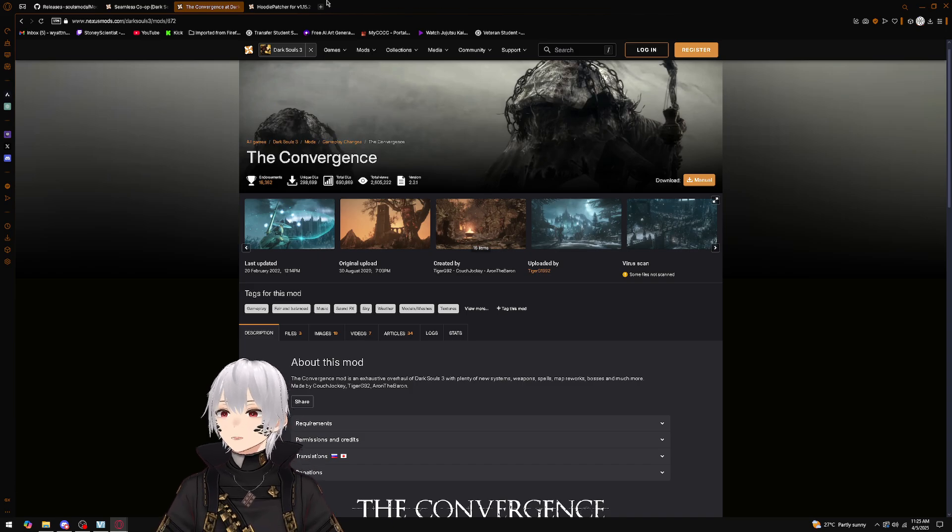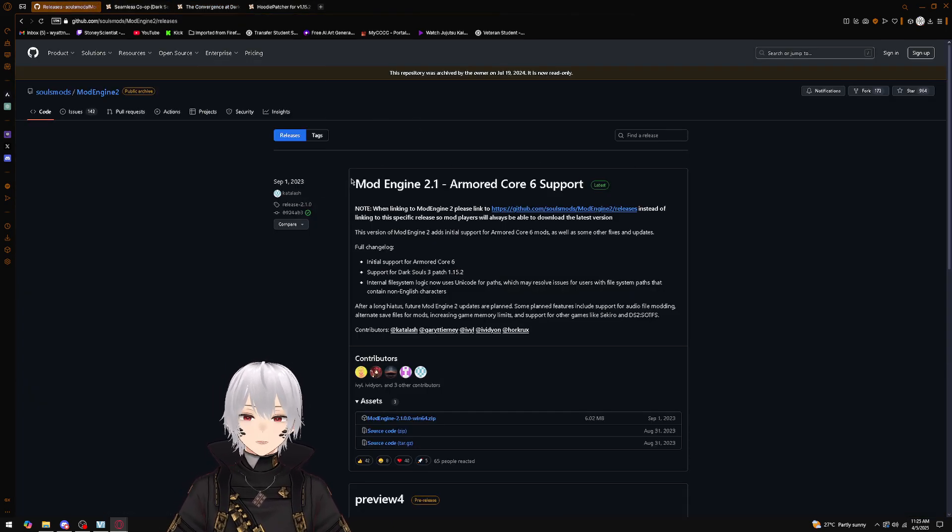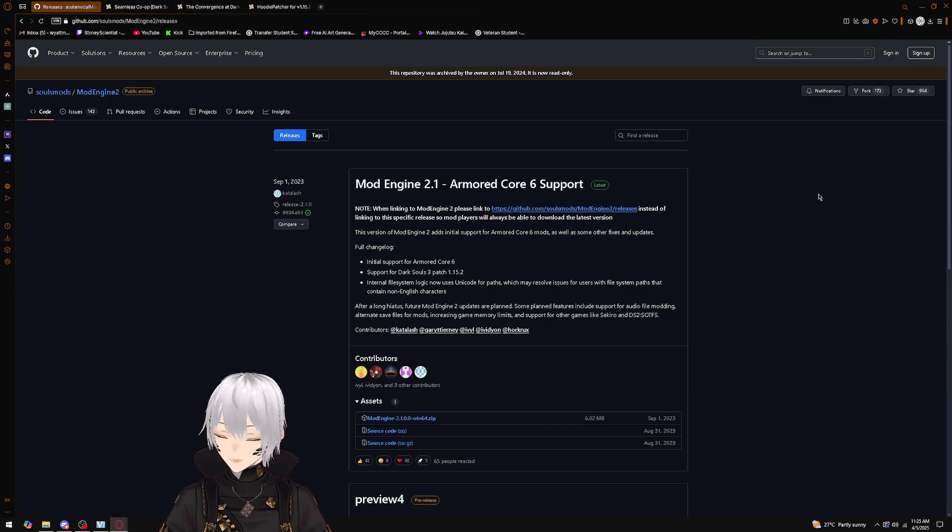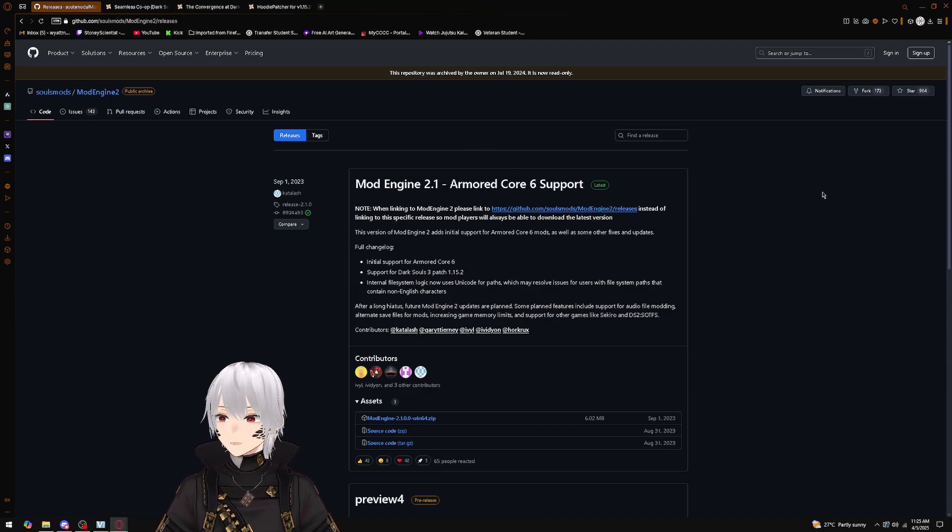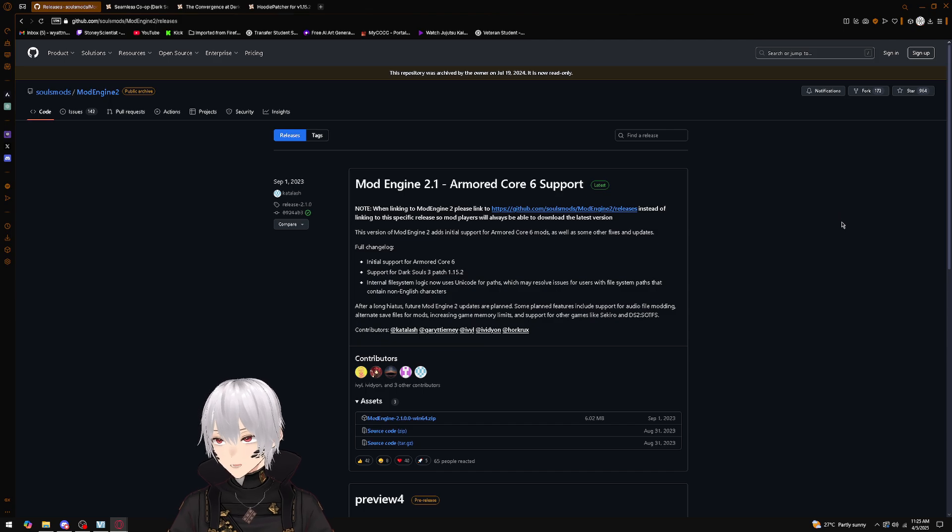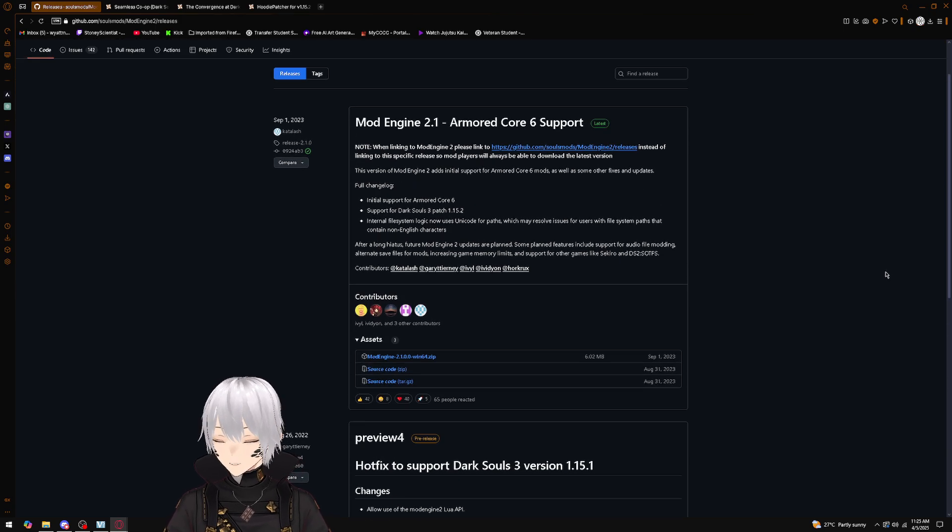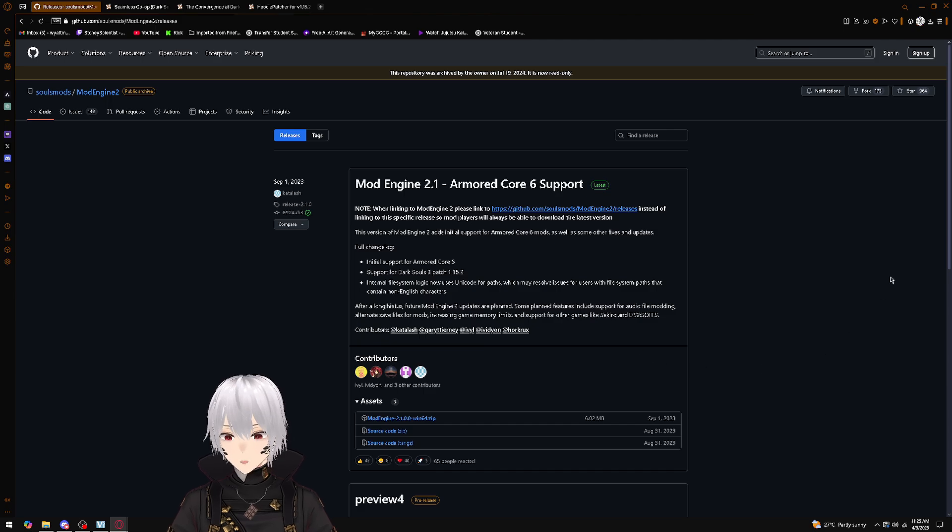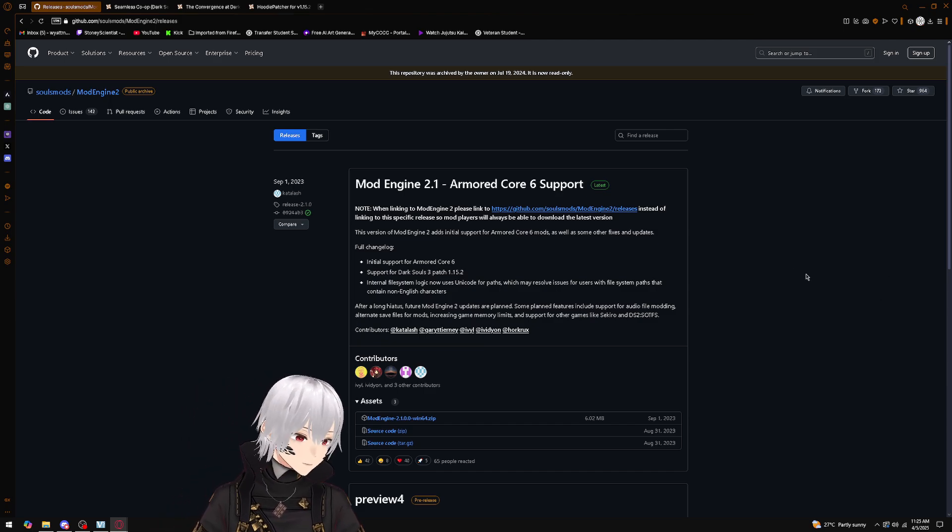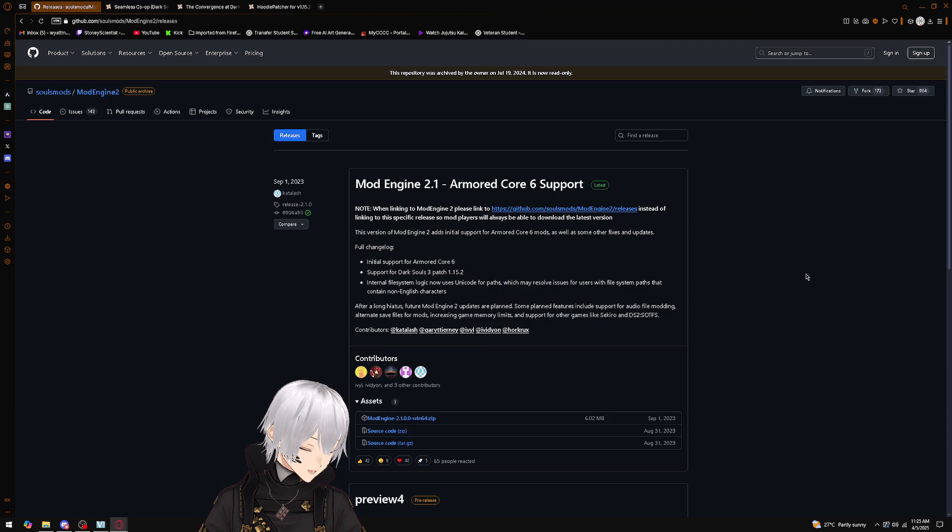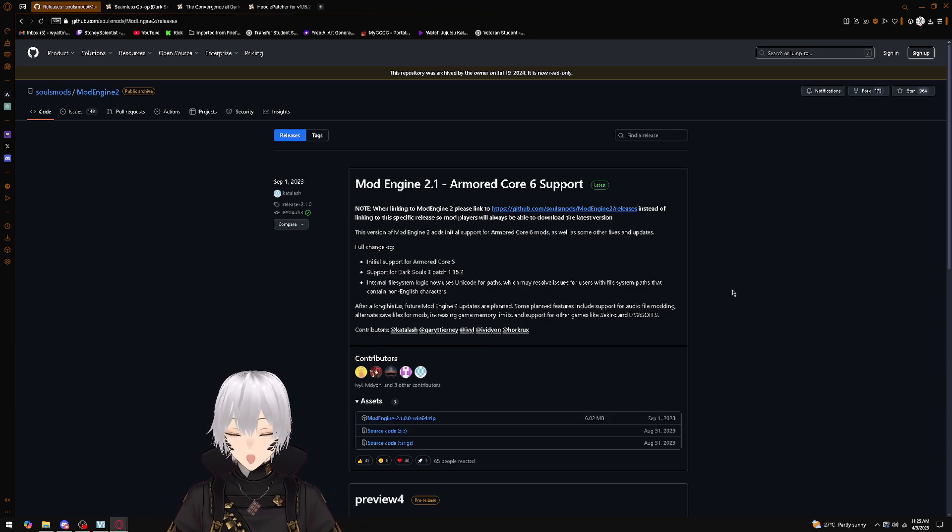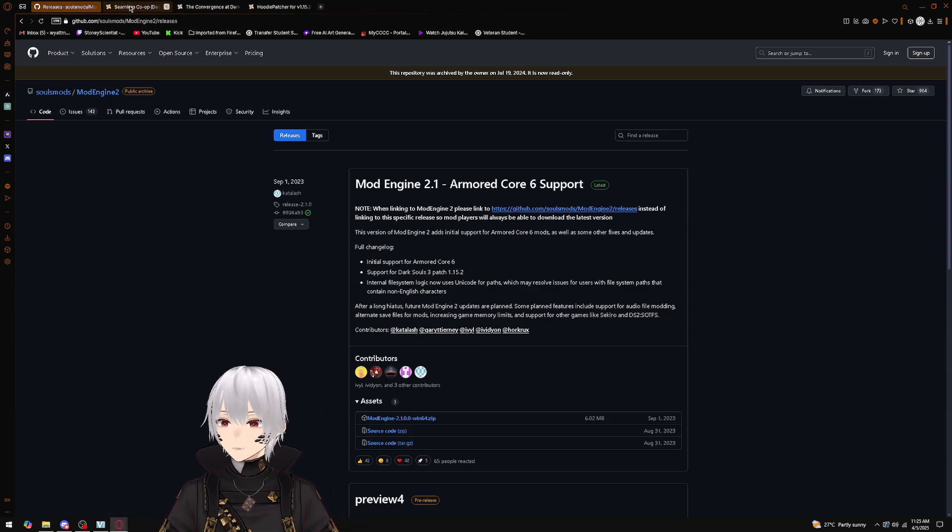What do we need for this? We're going to need the Mod Engine 2.1—this is just the newest version, this is just what we were using. Please do let us know if there's a more stable release or more suitable release for this method, but we're going to use 2.1.